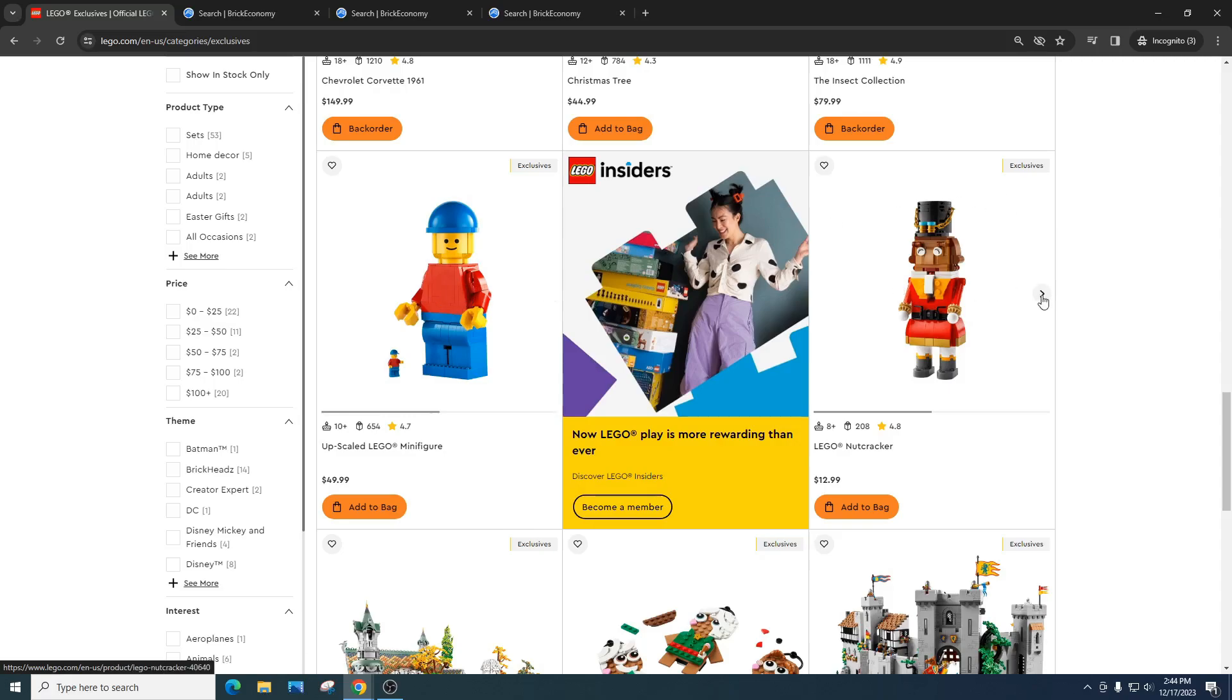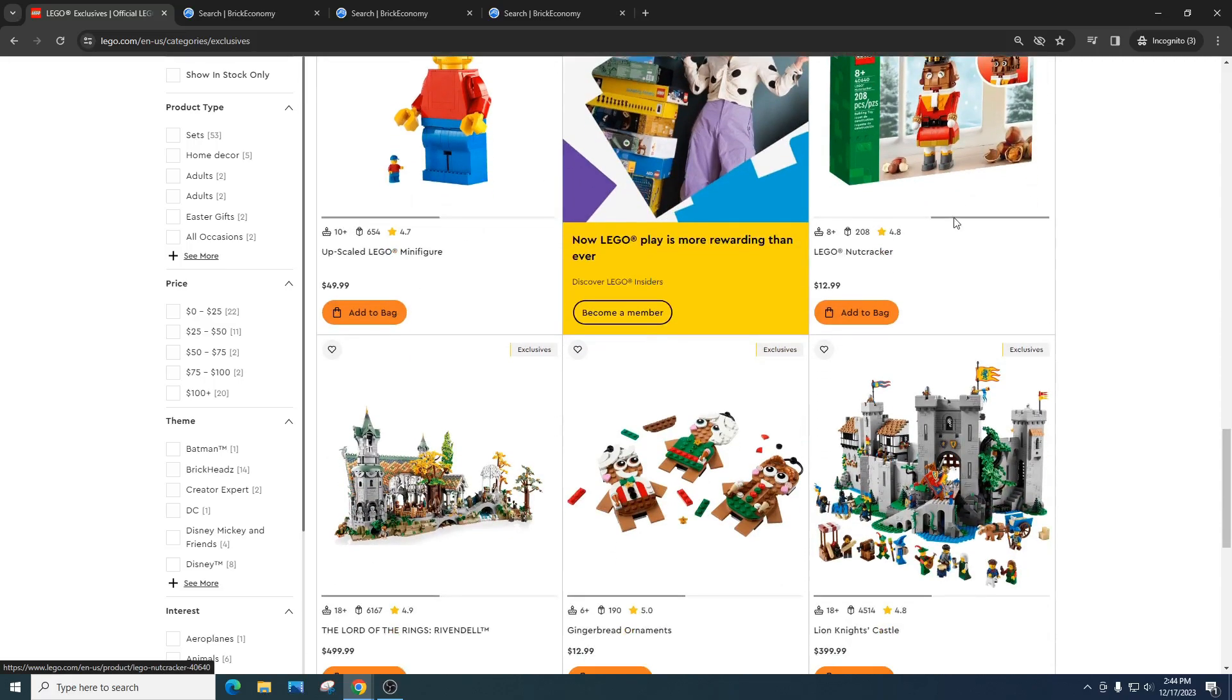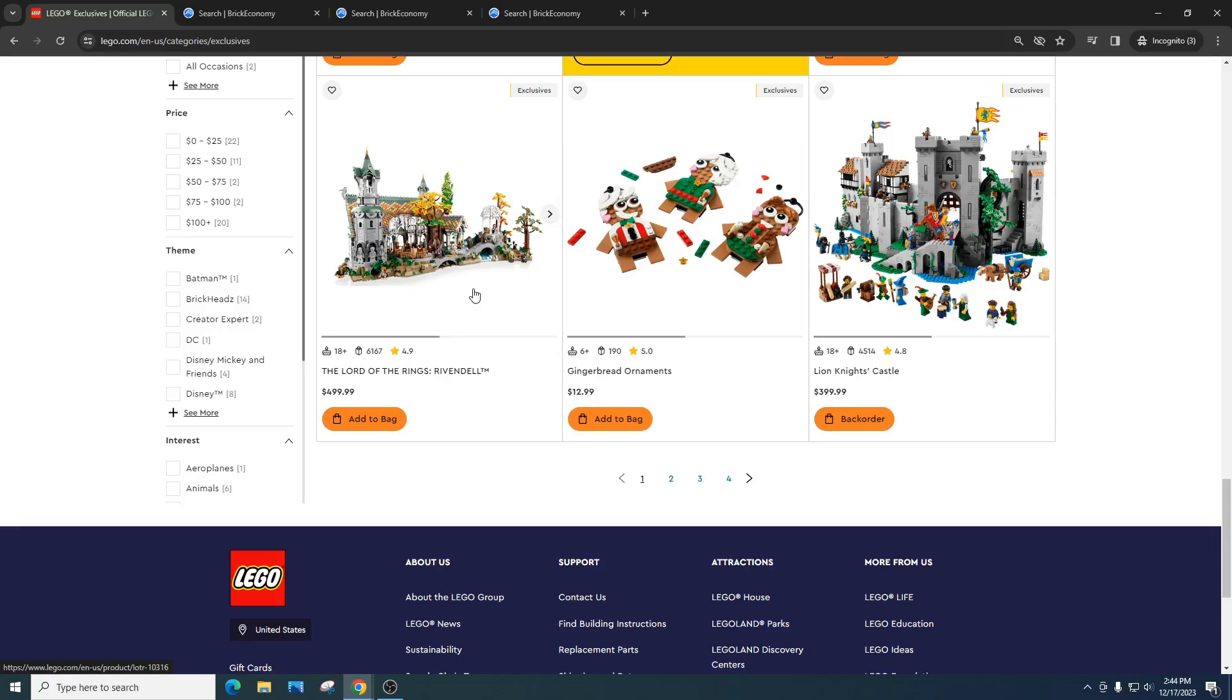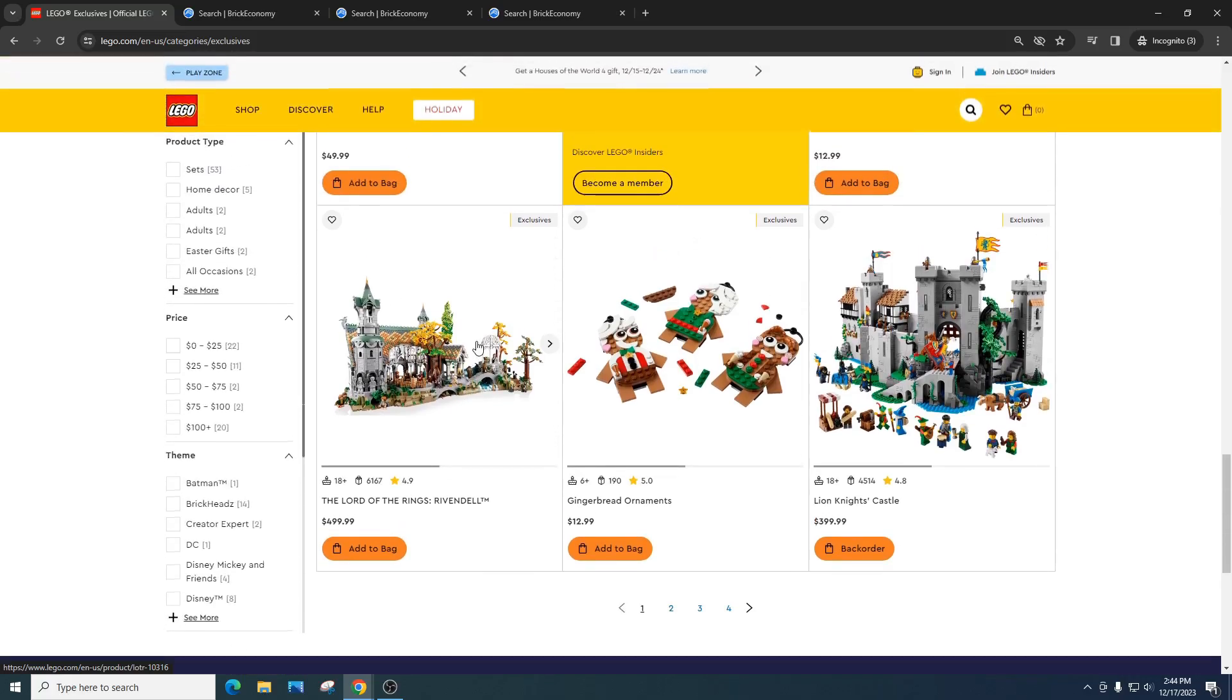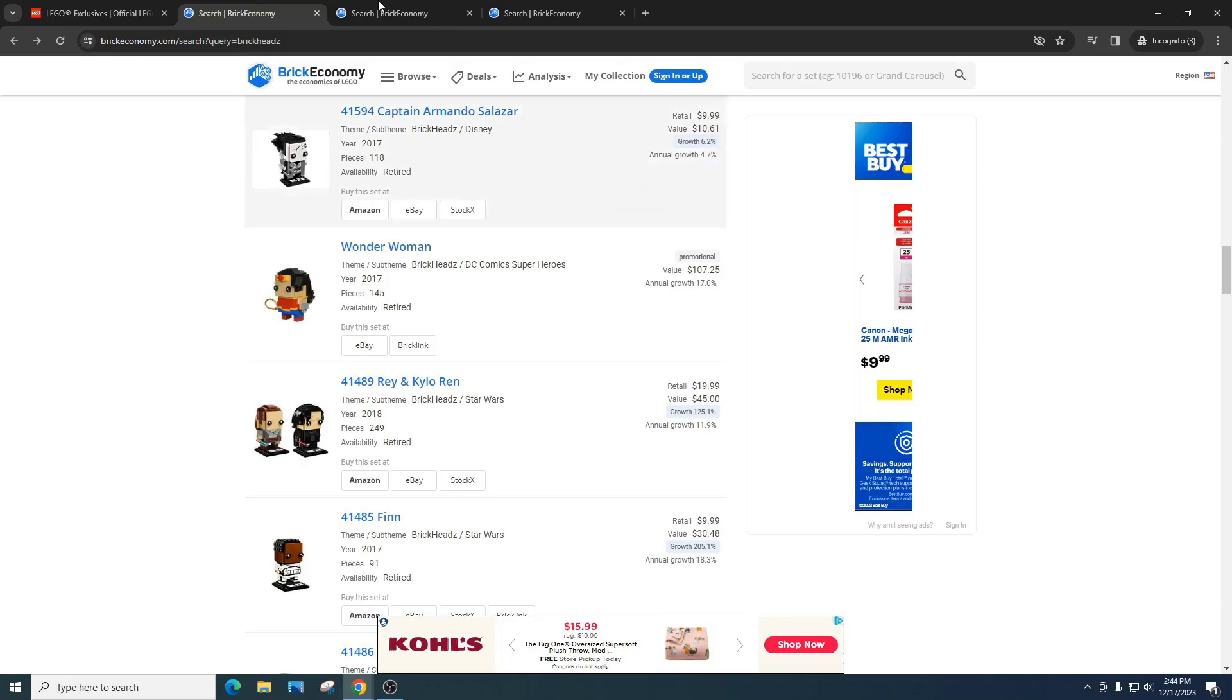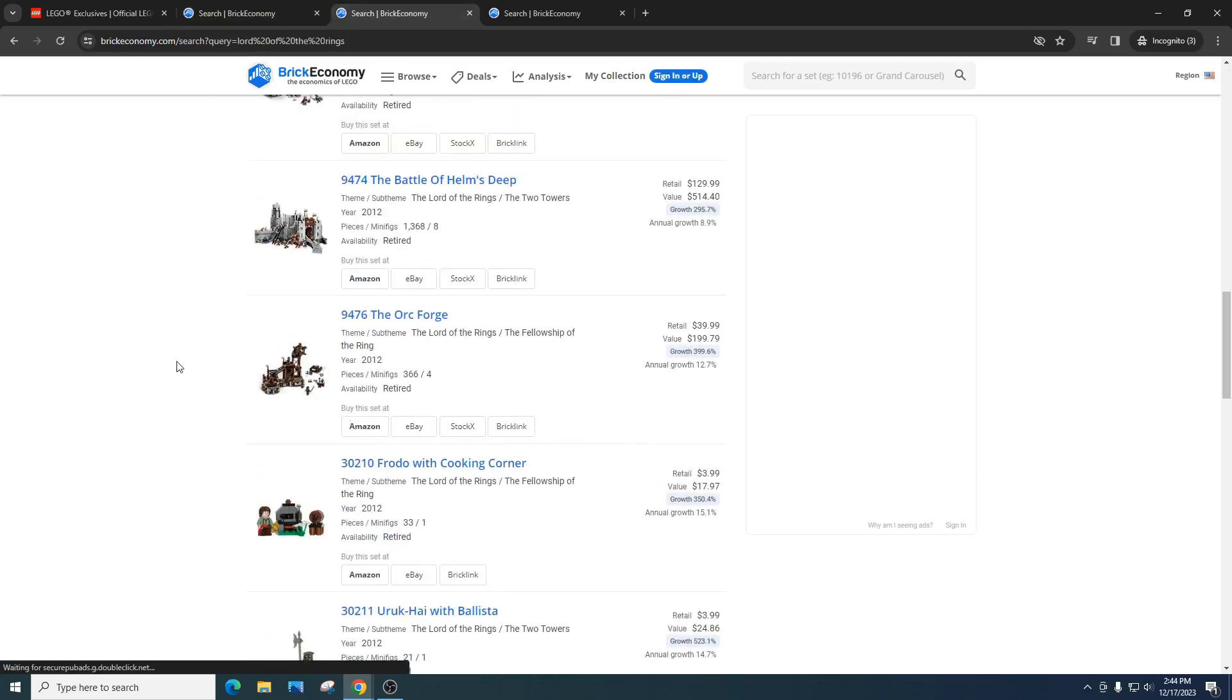The Lego nutcracker. This is a pass. I see no money in that. The Lord of the Rings Rivendell set, absolutely phenomenal. This is probably one of the, in my opinion, the best set ever made in the Lego universe. And I'm not just saying that because I love Lord of the Rings, but this set is just made. It is phenomenal. I will probably play retail for this. If it does go on sale, that will be phenomenal, but let's take a look at how Lord of the Rings has done.